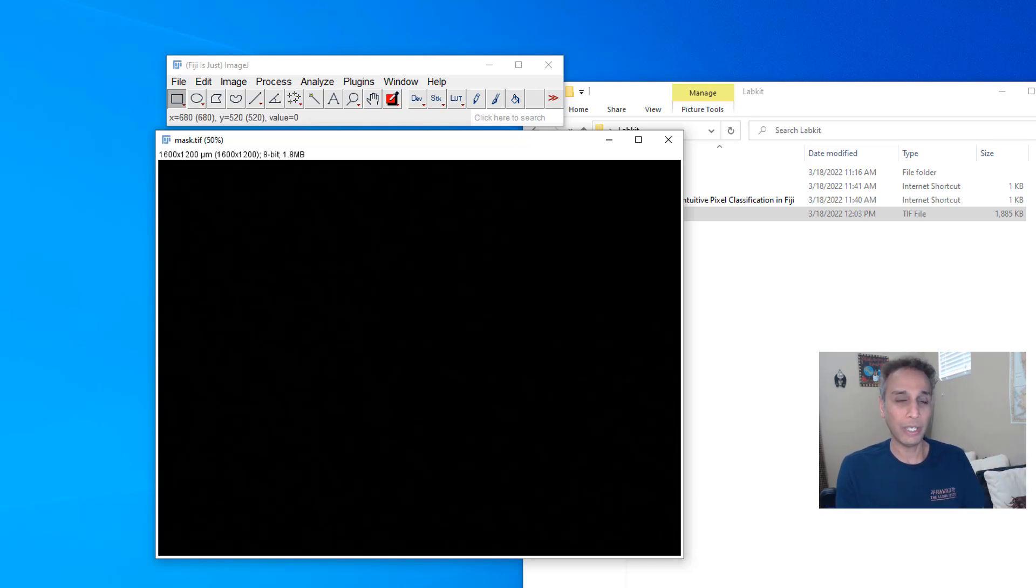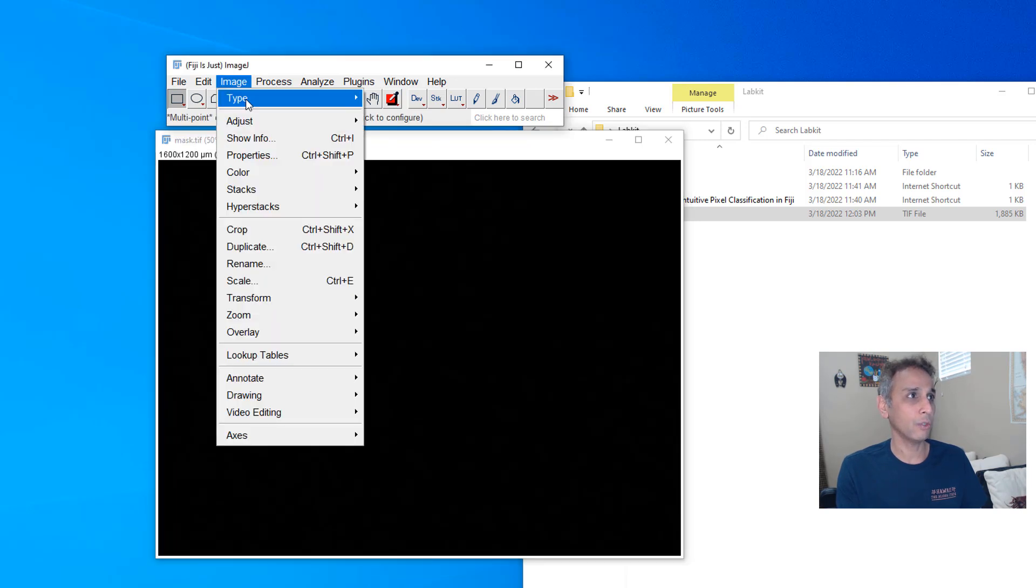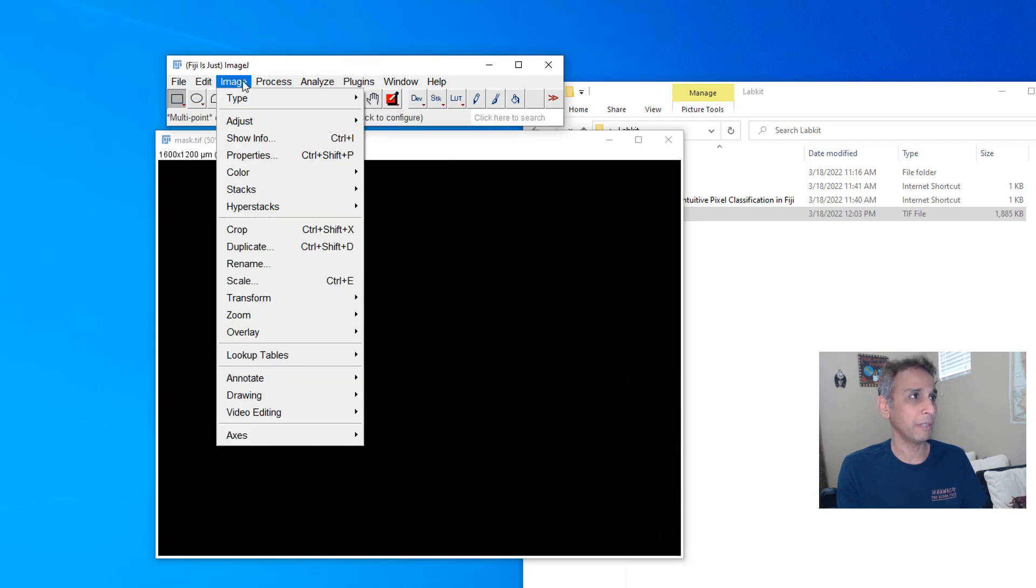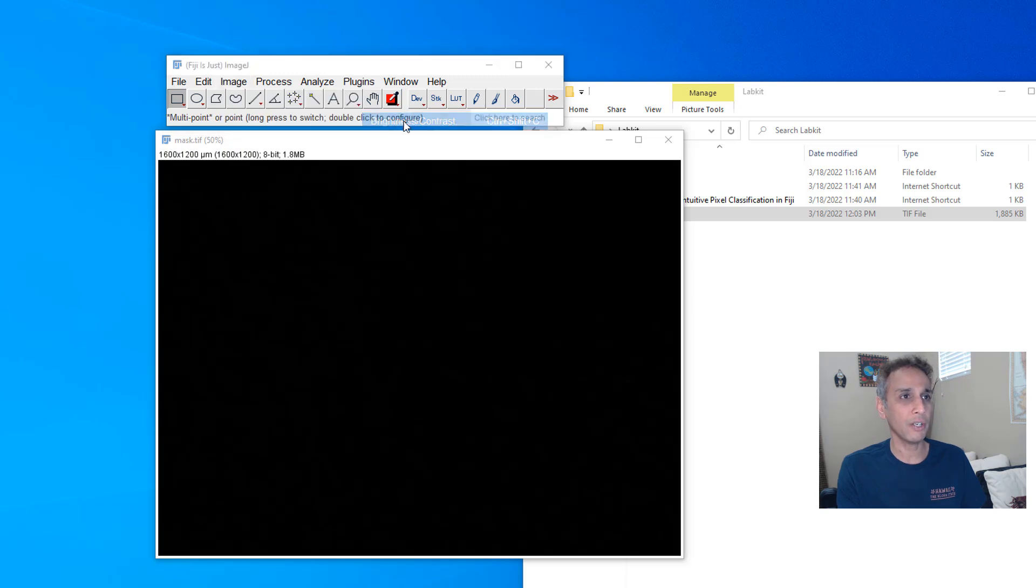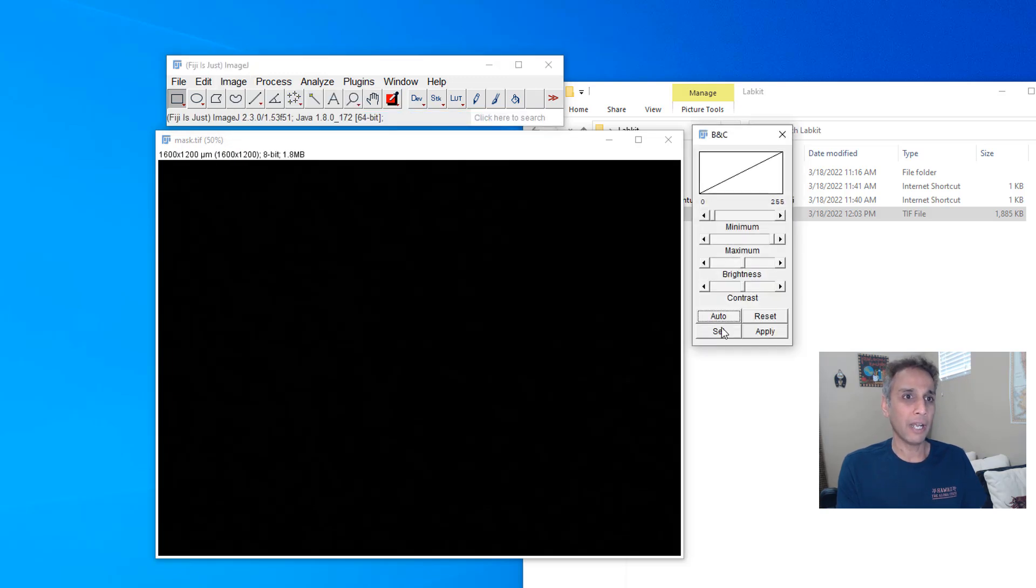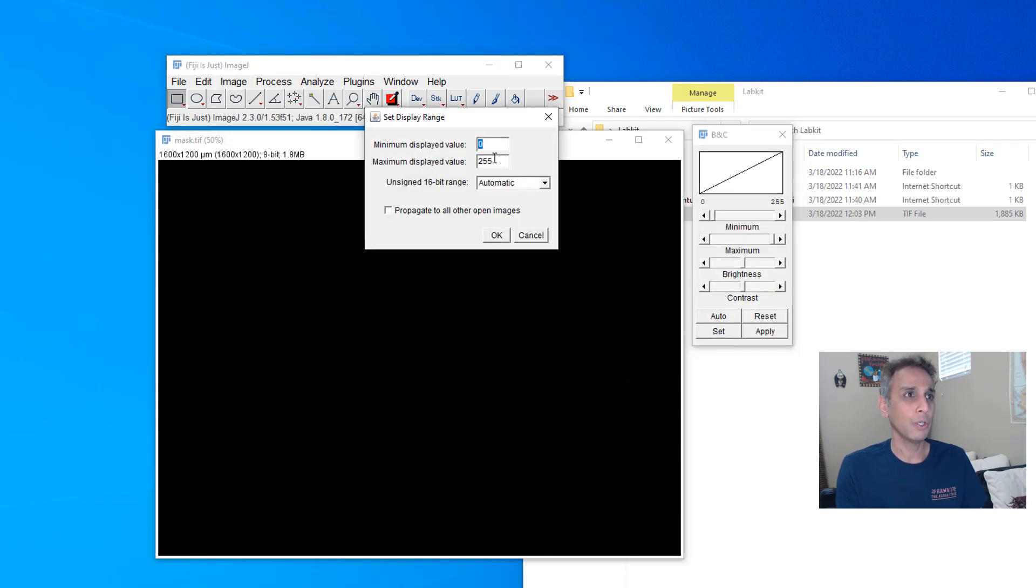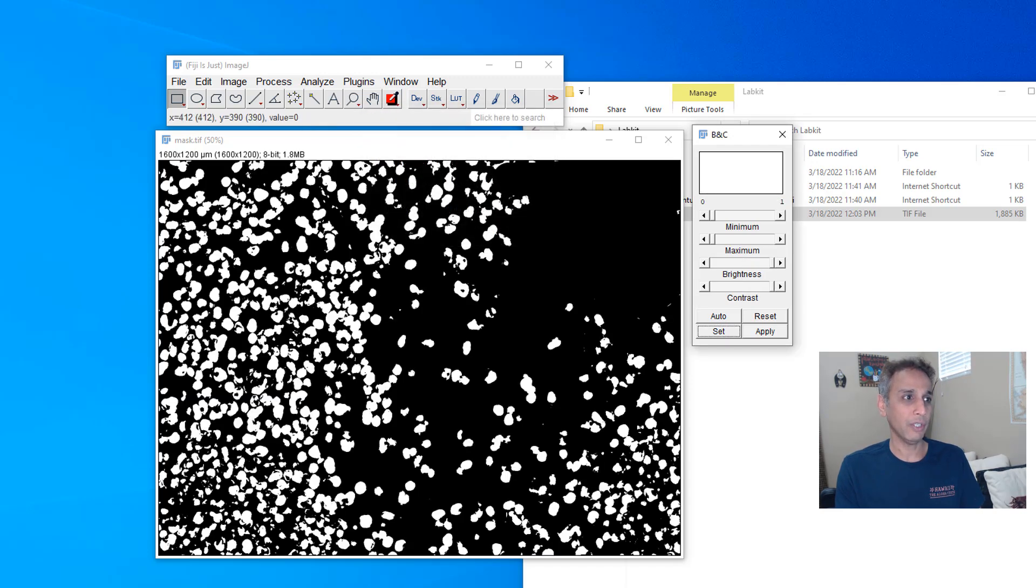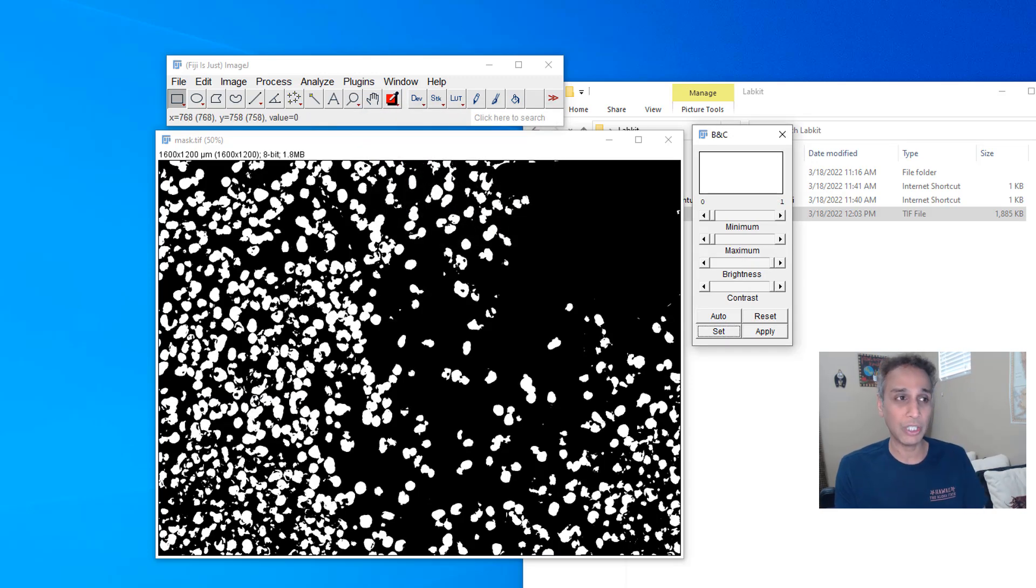So you need to adjust the brightness contrast to see exactly where your pixels are. So let's go to let's go to image. Where is it? Adjust brightness contrast. And now let me just set it to zero to one. And when you do that, there you go. You should see all the labeled regions.